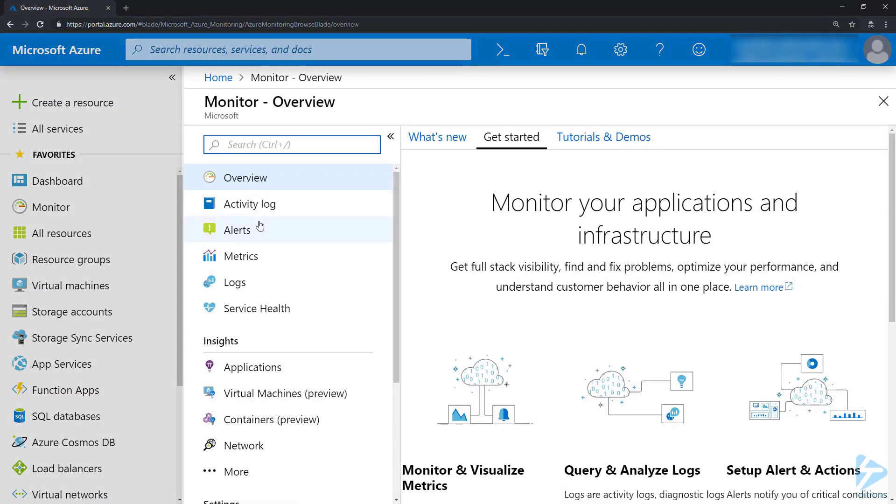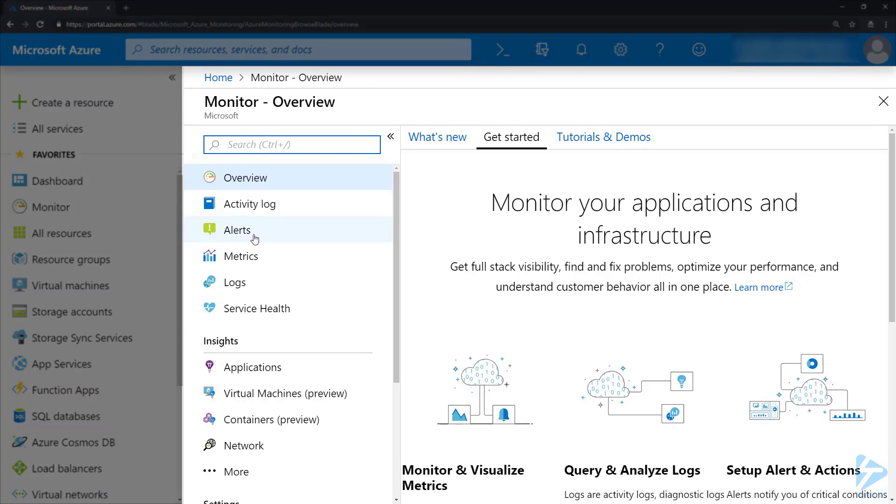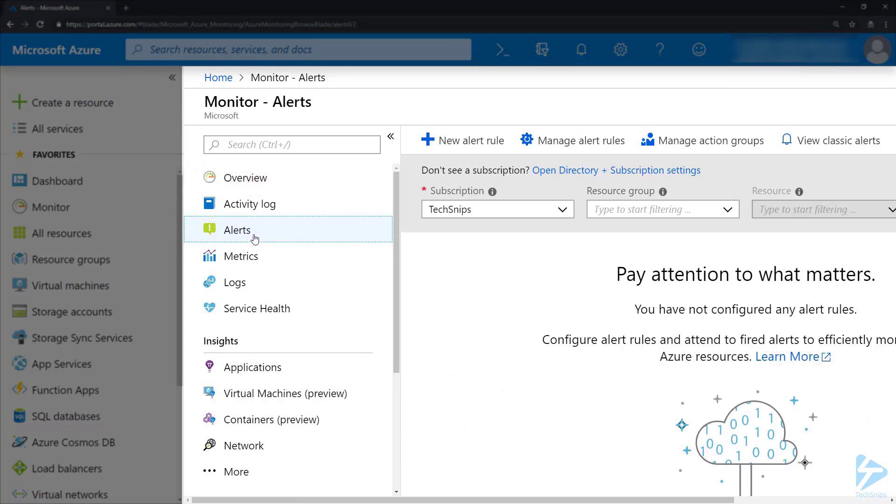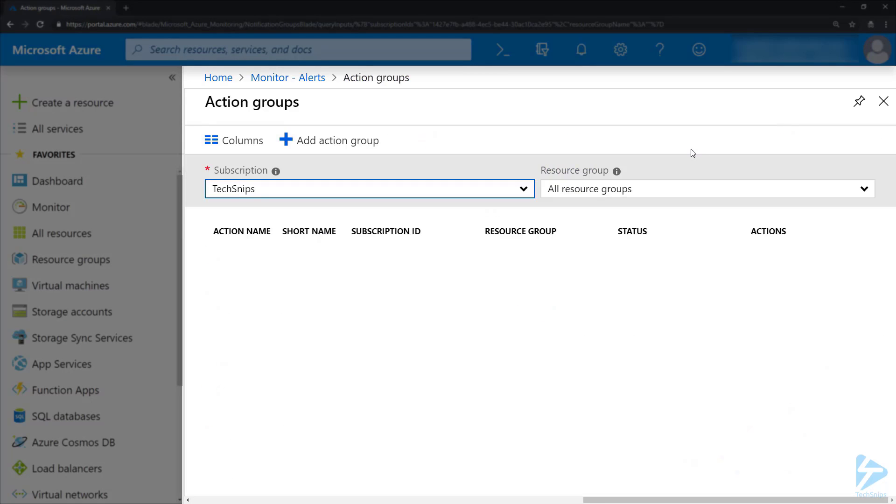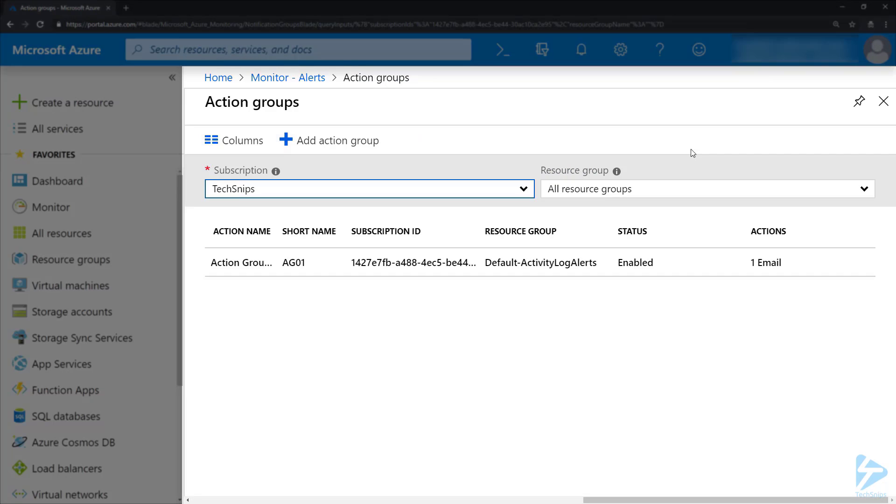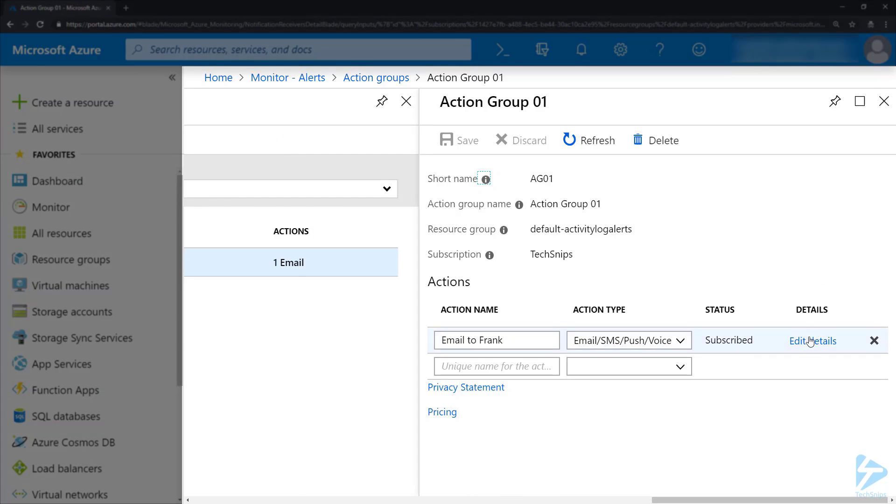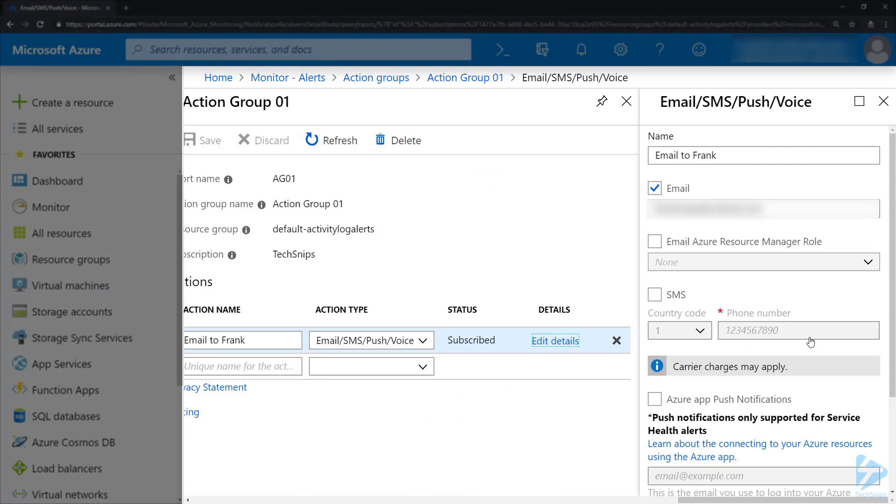Once we're in the Monitor blade, we need to go to Alerts on the left-hand side and then go into Manage Alert Rules to create a new alert rule. However, first we're going to take a look into Manage Action Groups and notice that we've got an action group preset up here with Frank's email address, so this action group will email the alerts out to Frank.